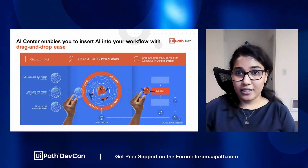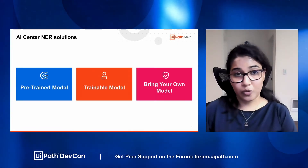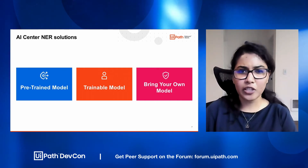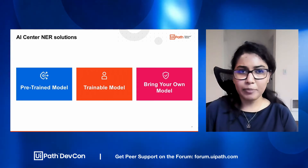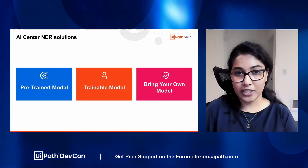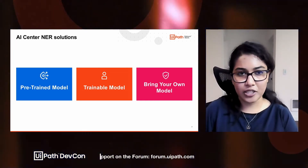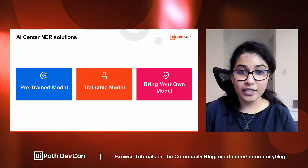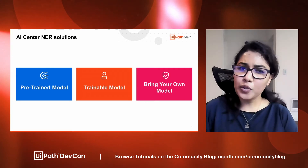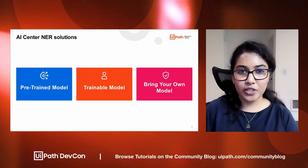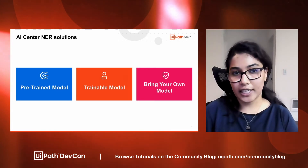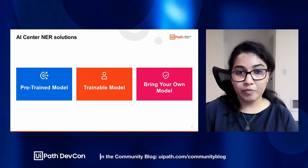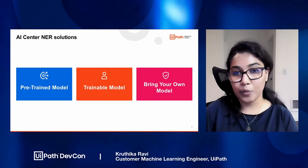From the perspective of AI Center NER solutions, we currently have three solutions deployed. We have a pre-trained model, available to deploy within AI Center, trained on about 18 types of named entities. It can be used as-is without retraining or going through the labeling process. The solution I'm about to discuss is a retrainable model — one you can retrain with entities specific to your use case, and you can also build your own model using this background solution and deploy it within AI Center.